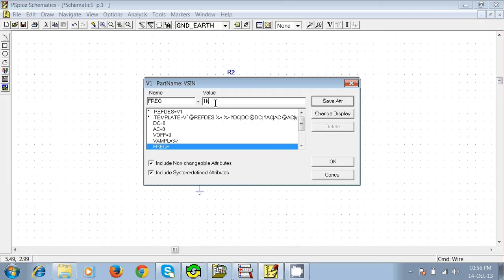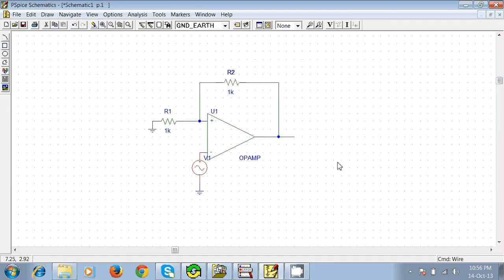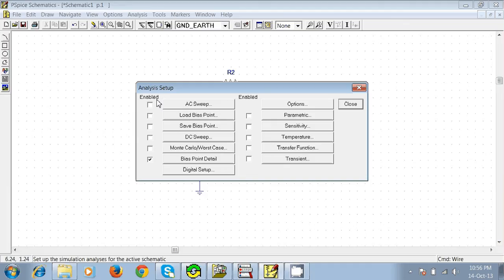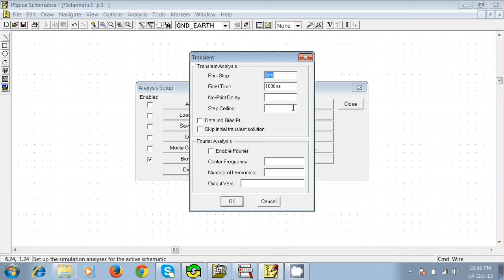Now we'll come here, click this one and select transient, and just change the final time. I'm giving it 5 milliseconds. Okay.